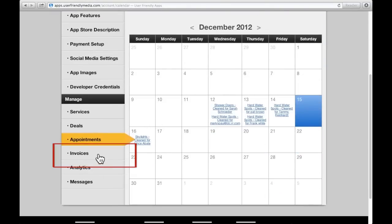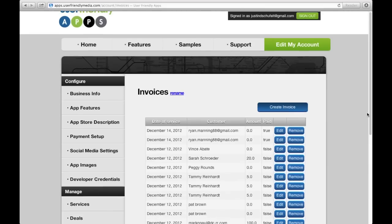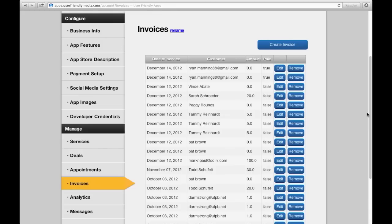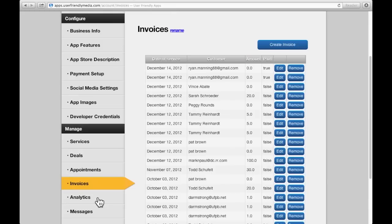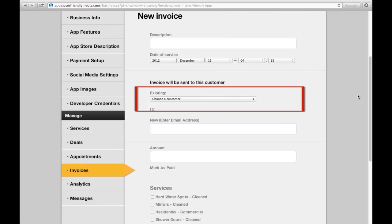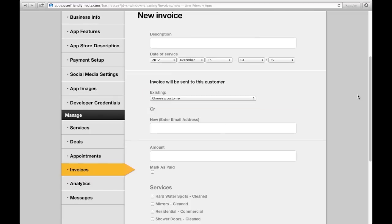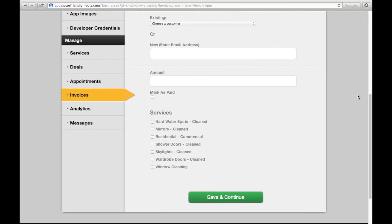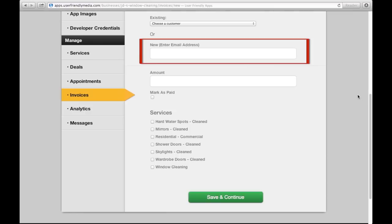By clicking Invoices, found in the left-hand toolbar, a list of all your invoices will be shown. By clicking Create Service, you can add the description and date of the service. By clicking here, you can choose a customer that is already saved in the system. The way that a customer is saved in the system is by them creating an account on your app. The information that they enter on the app will be the information that is saved in the system. If the customer is not saved, you can send the customer an invoice by entering their email address here.